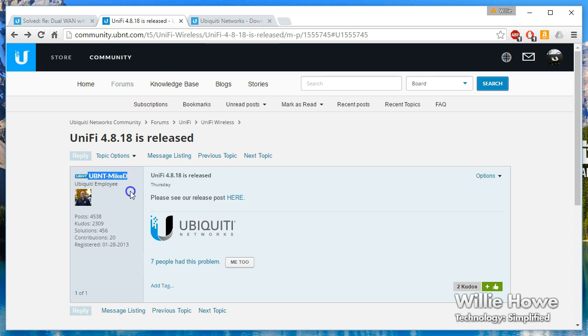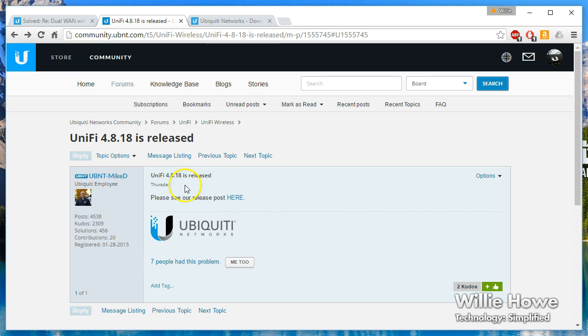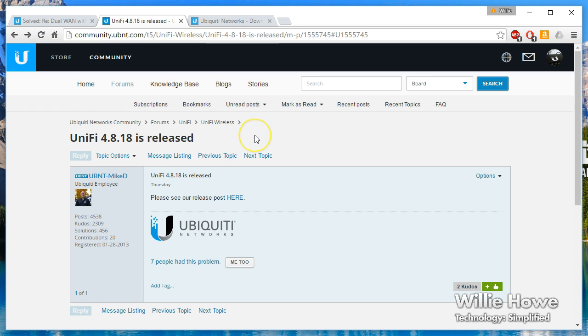We see that Ubiquity employee Mike D usually posts the UniFi controller updates, and Thursday he posted that 4.8.18 was released. That is the latest stable that is released.